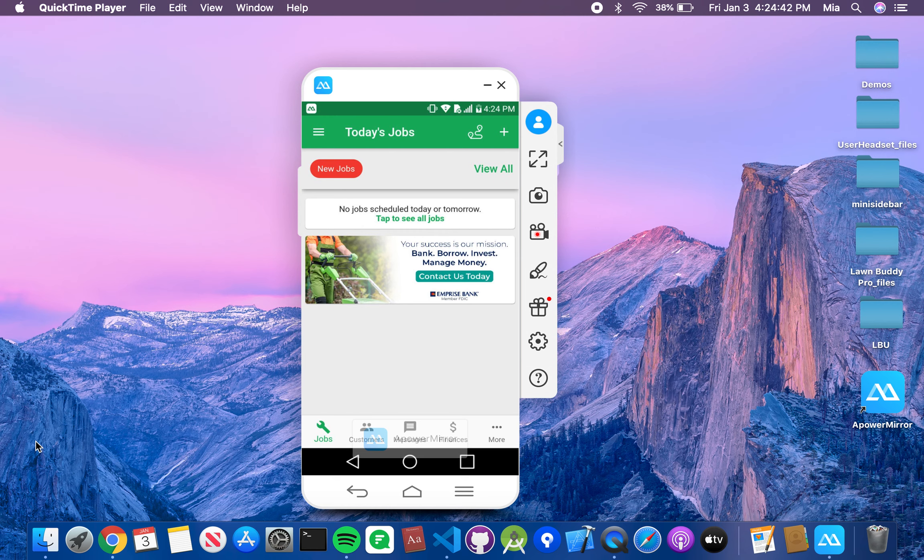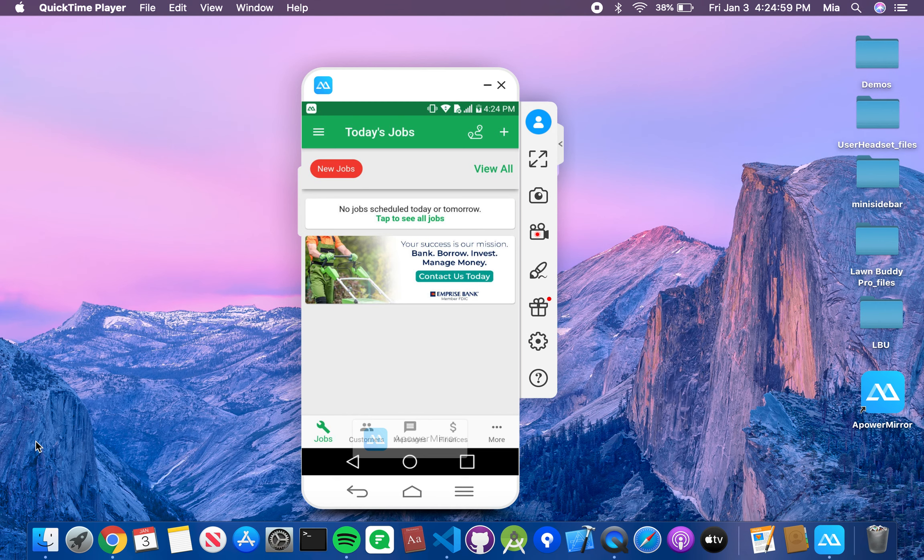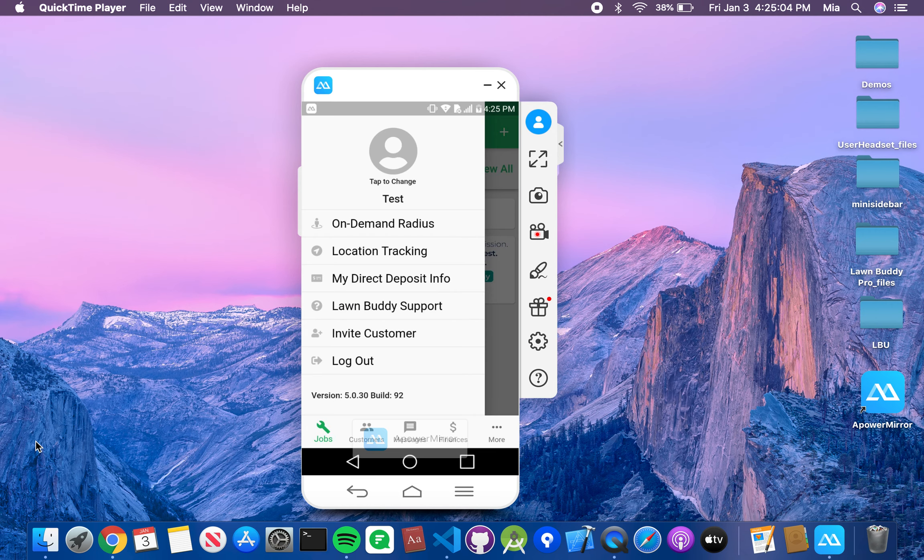So first, select your Lawn Buddy provider app, pull that up, and log in using your email address and password that you used to create your account. Once you are logged in, it's going to bring you to this page. Over on the left-hand side, you're going to see those three dashes. Go ahead and select that. It'll bring you up here. Instead of saying test, it'll say your business name.